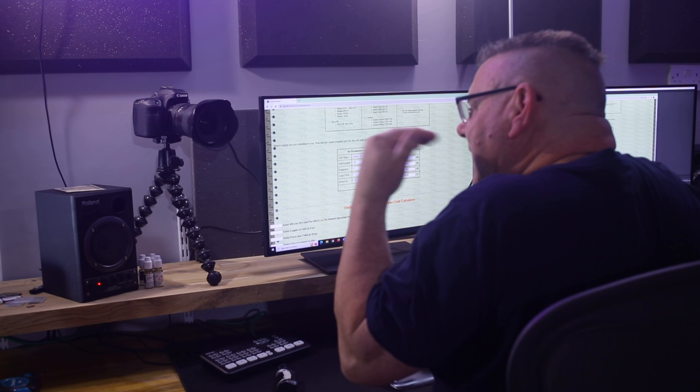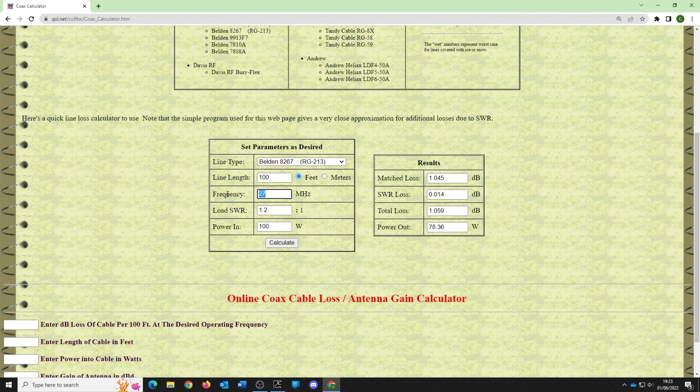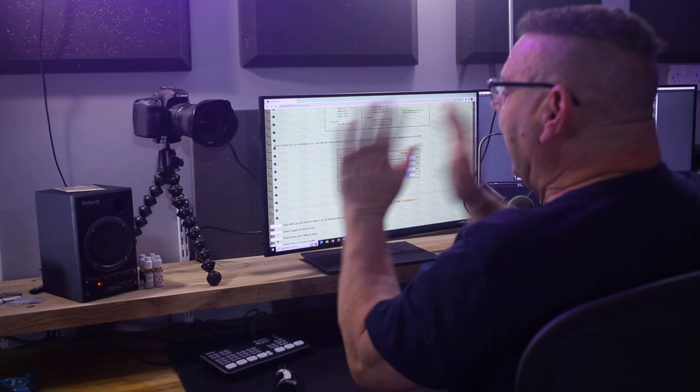Interestingly, if you come down to 7.2 MHz — the 40 meter band — you'll notice there's a hell of a lot less loss. So the first thing to determine is frequency, and the second thing is how much loss are you prepared to accept.